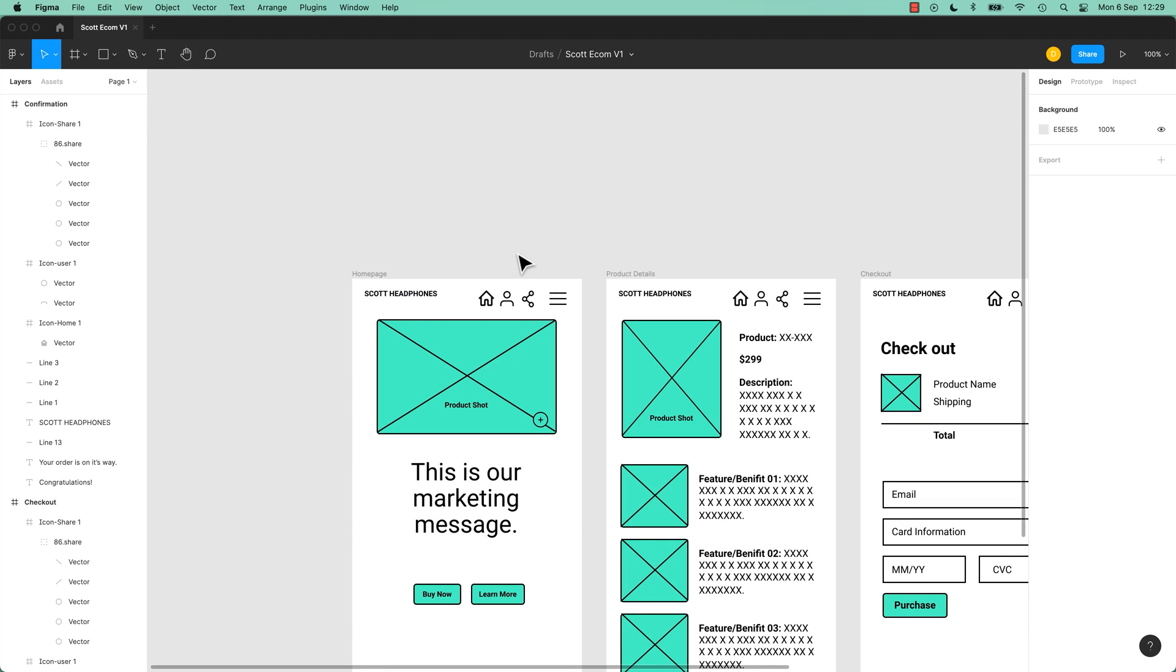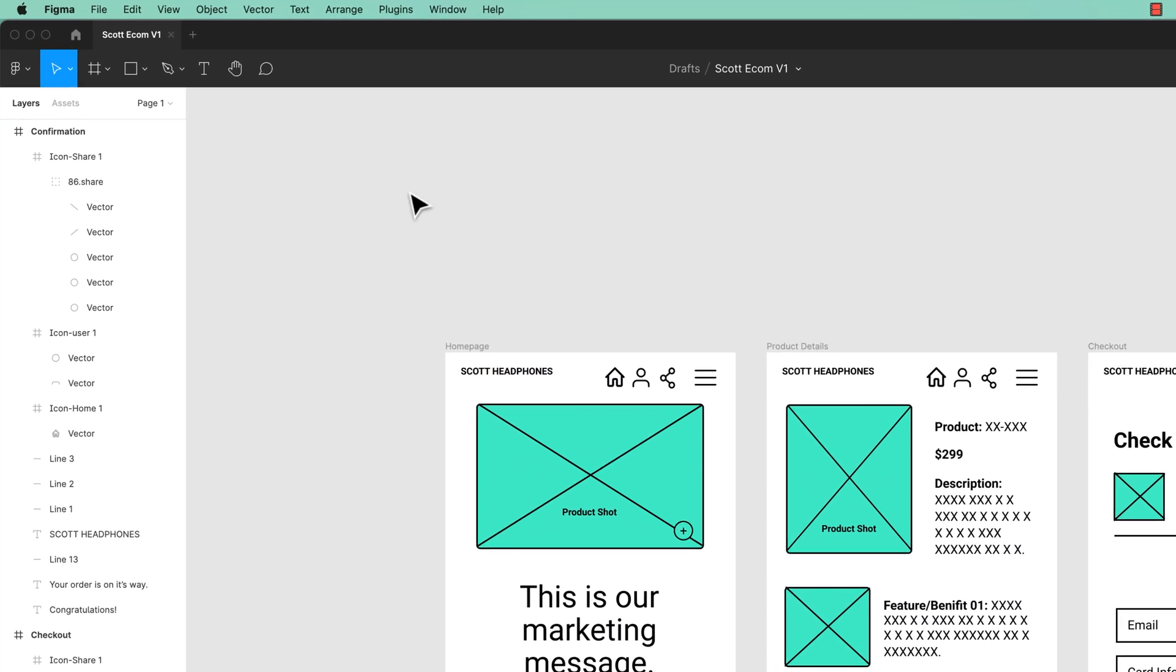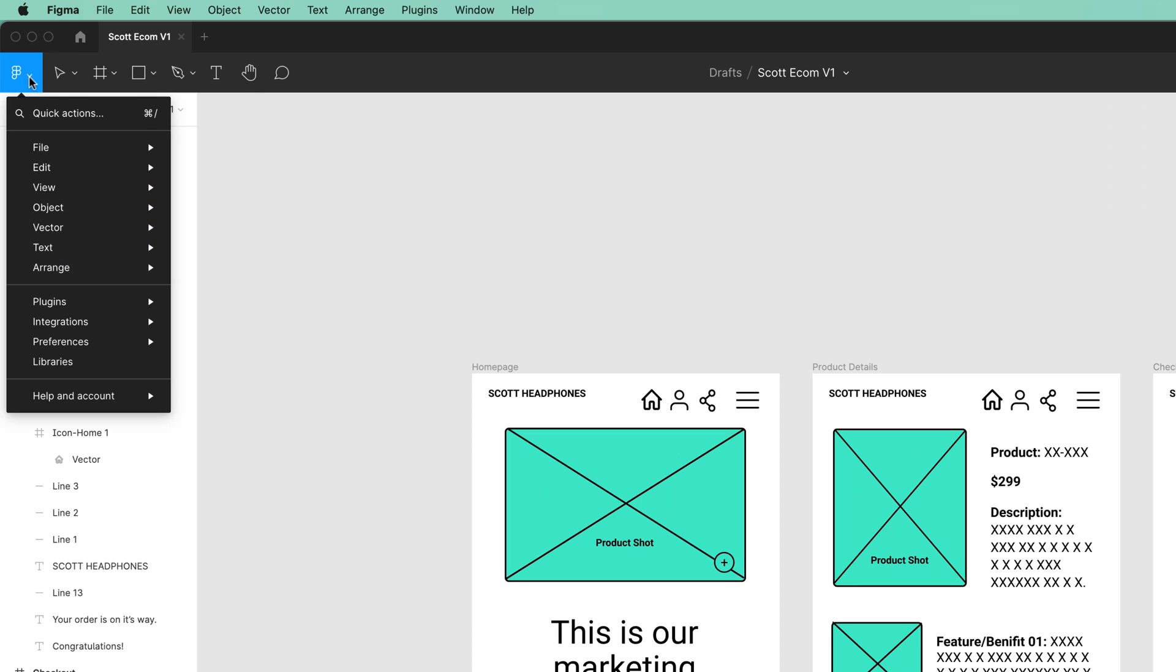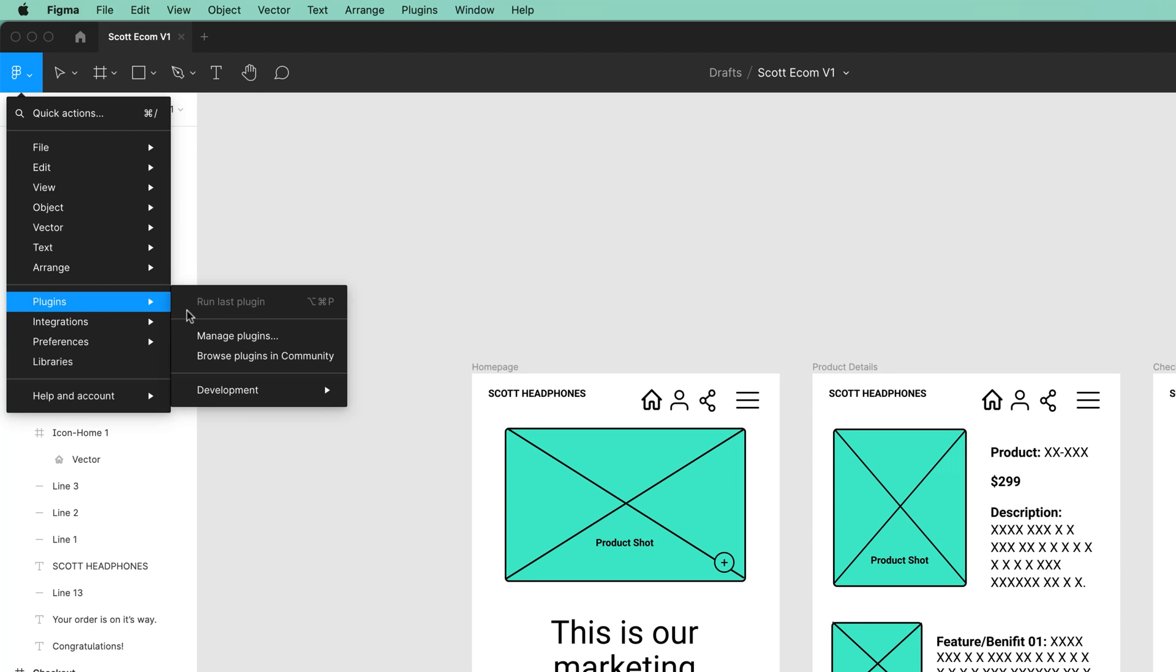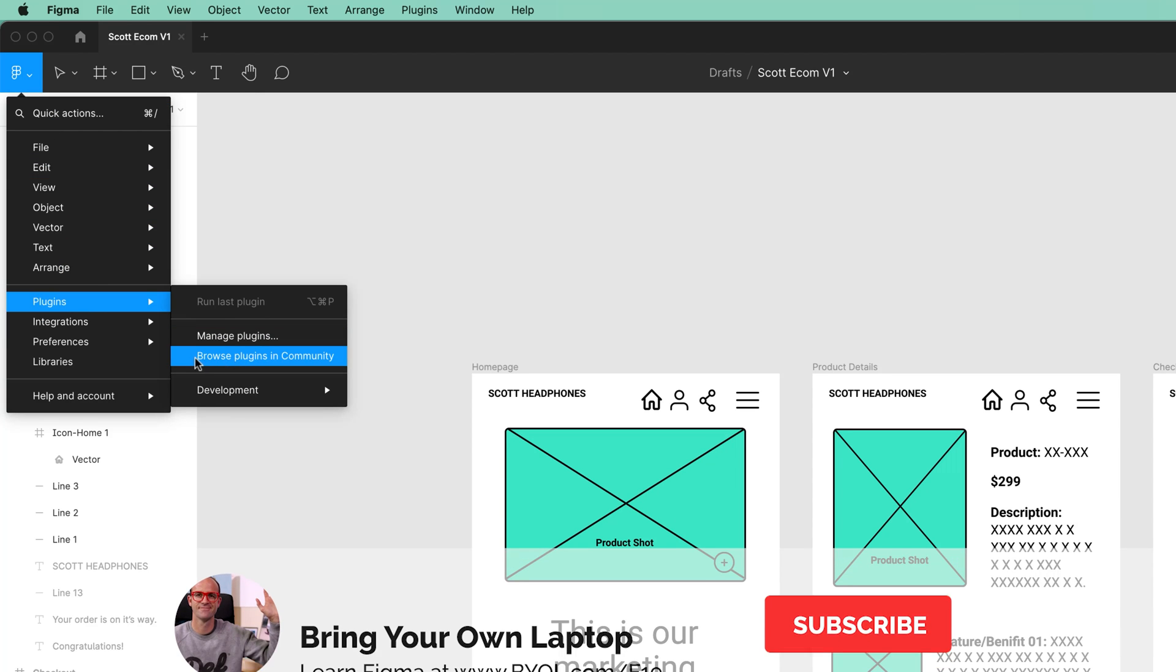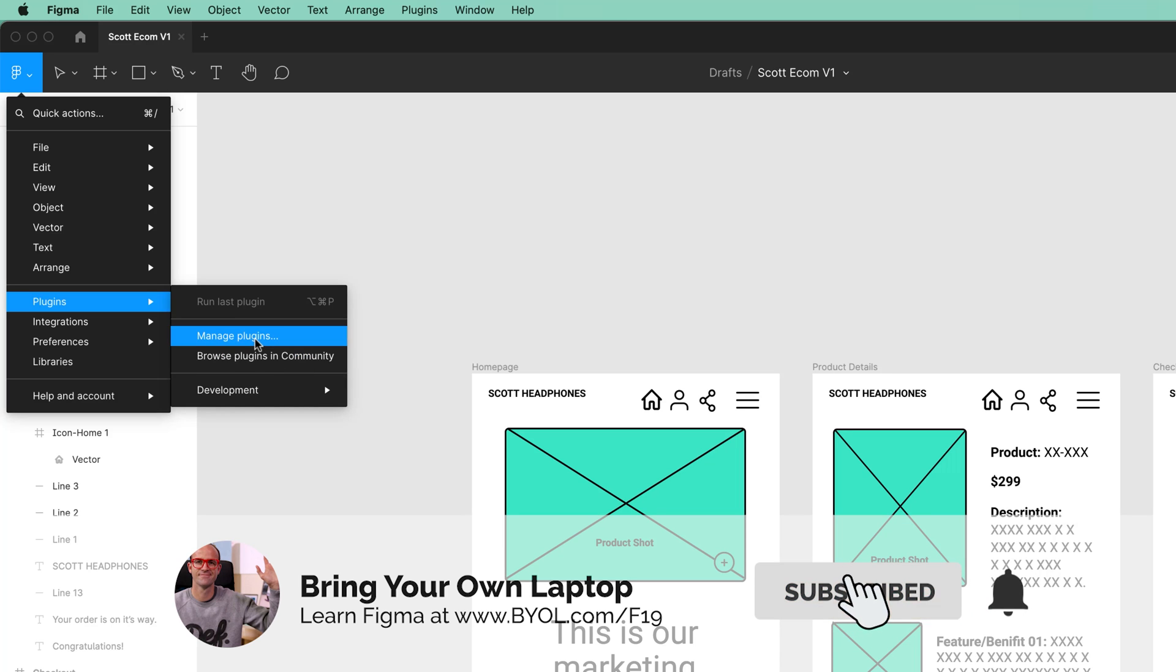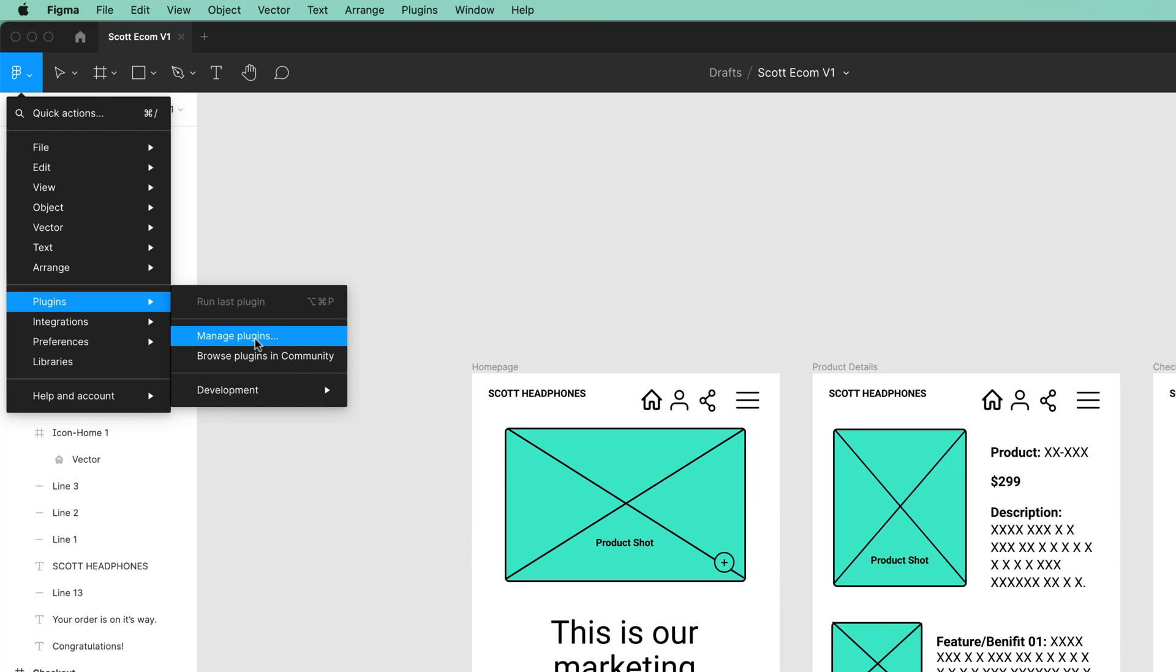So to install our first plugin, if you go to this little drop-down next to the Figma icon, you can go to Plugins and we're going to browse them in the community. Manage will let you see the ones you've already got installed and maybe uninstall them. We're going to go to browse in the community.